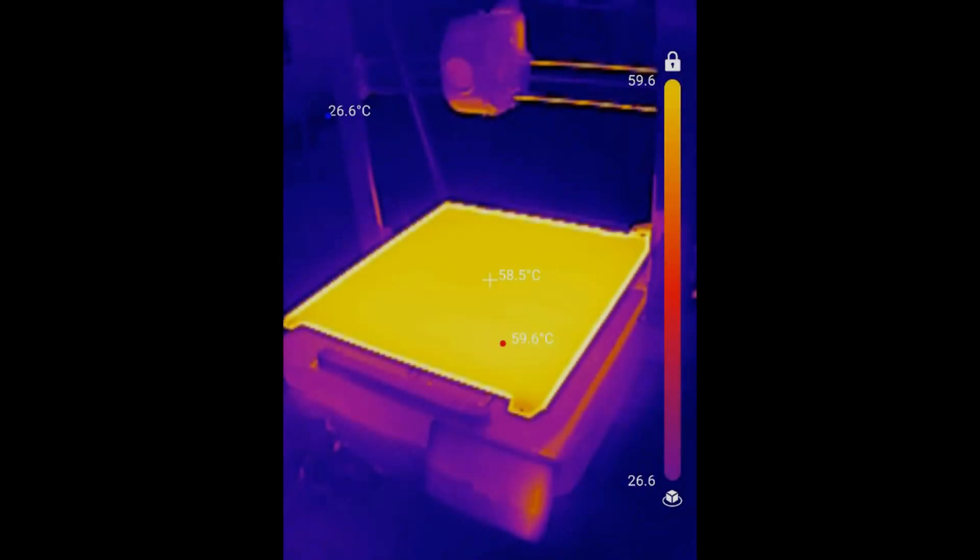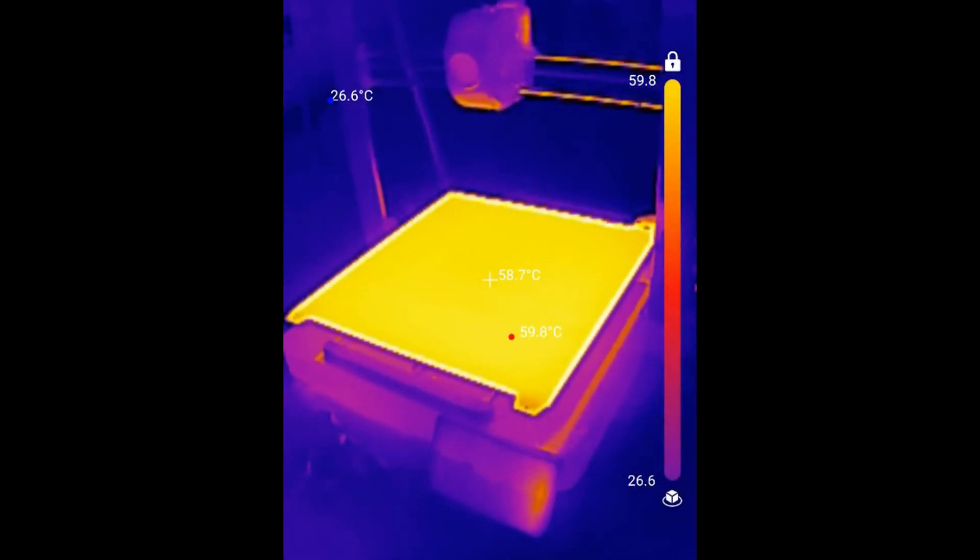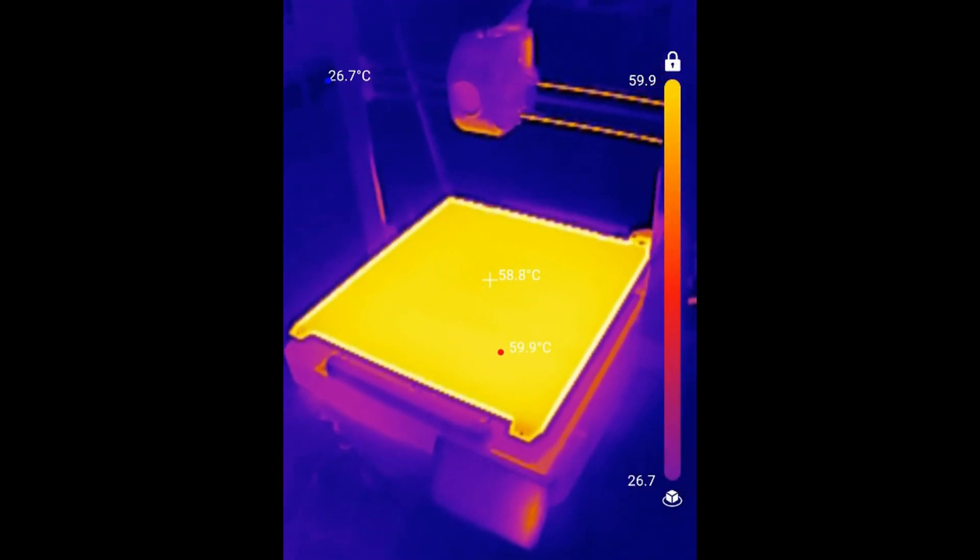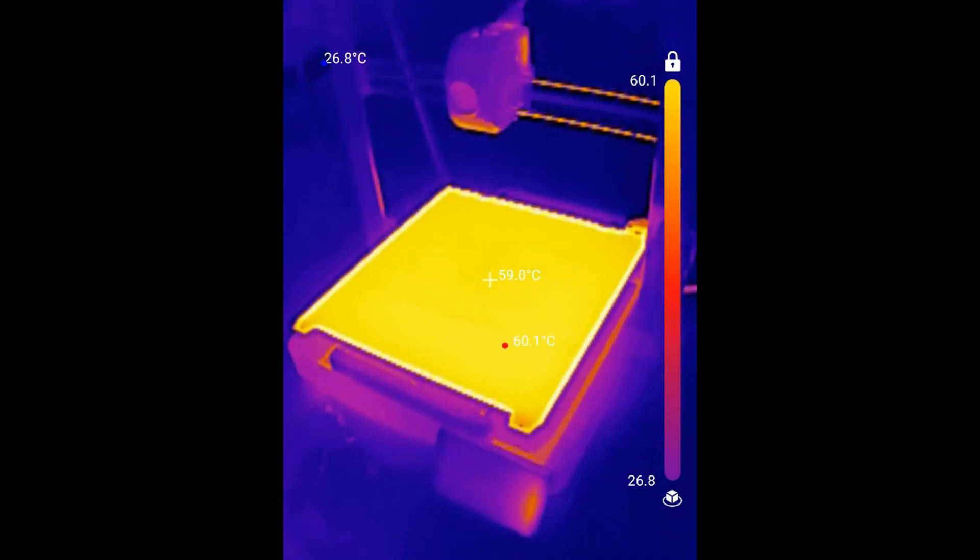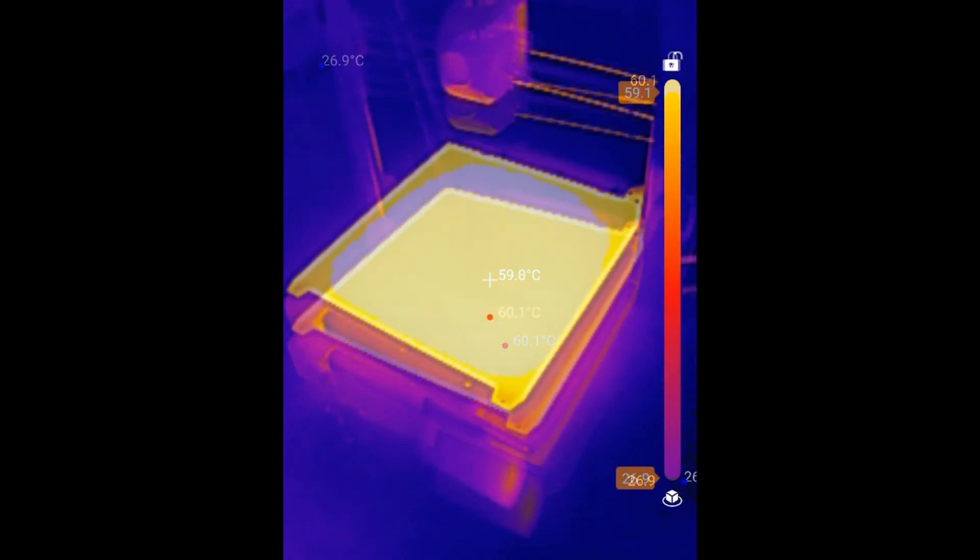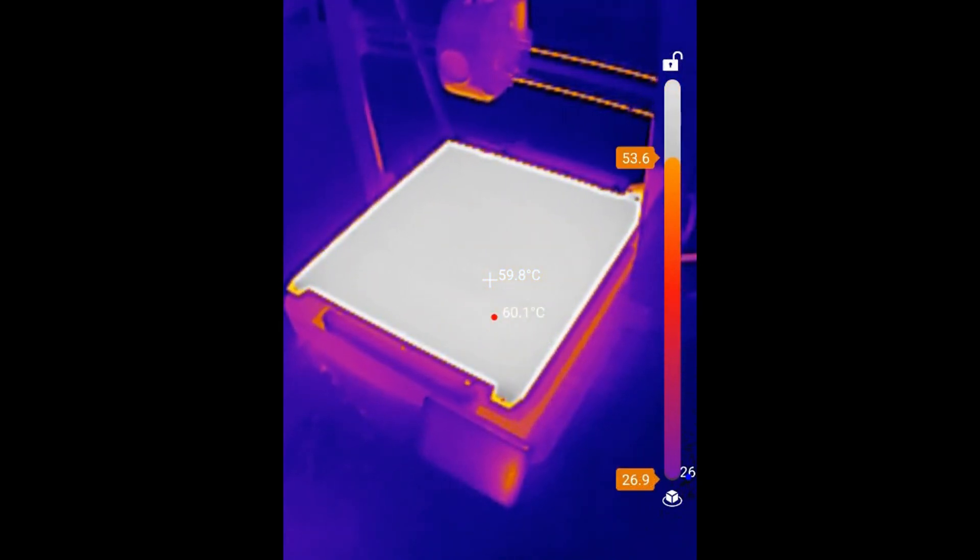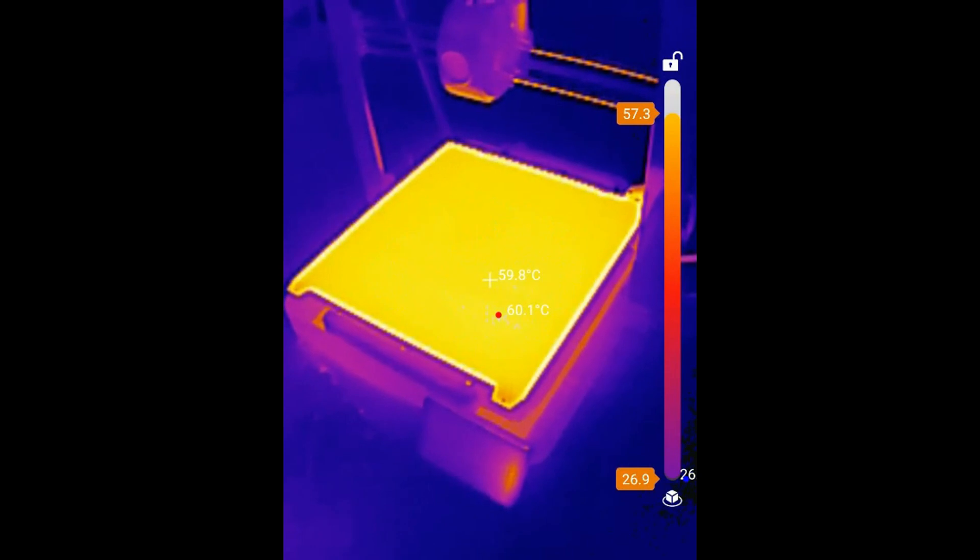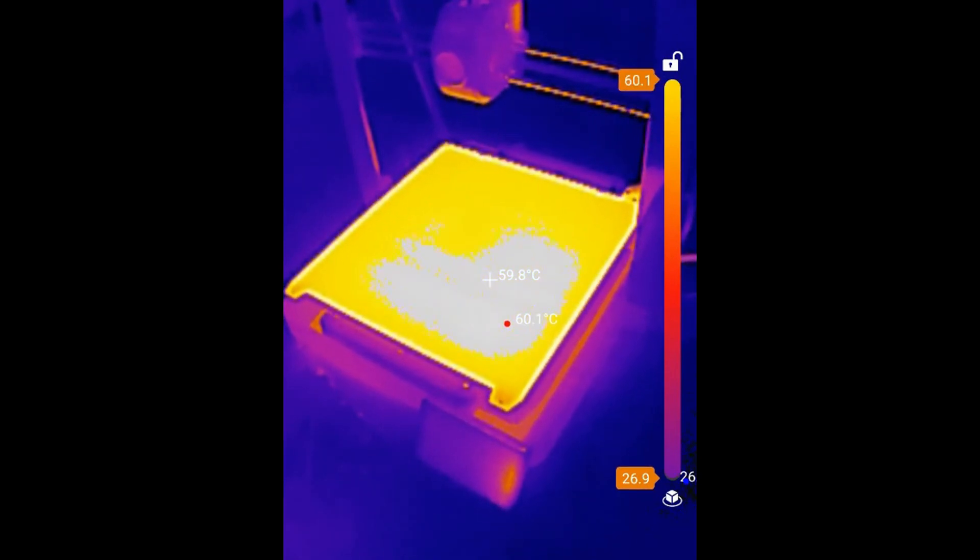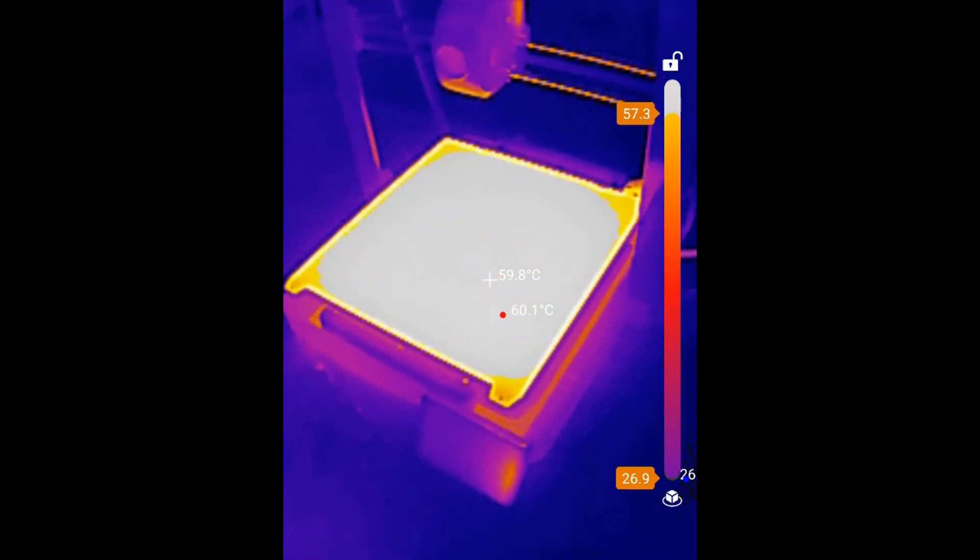The heated bed is spot on temperature wise. When set to 60 degrees, it reaches exactly 60 degrees. It is also remarkably consistent, with temperatures near the edges only dropping by 1 or 2 degrees Celsius. You don't have to worry about adhesion issues due to temperature differences at the edges.